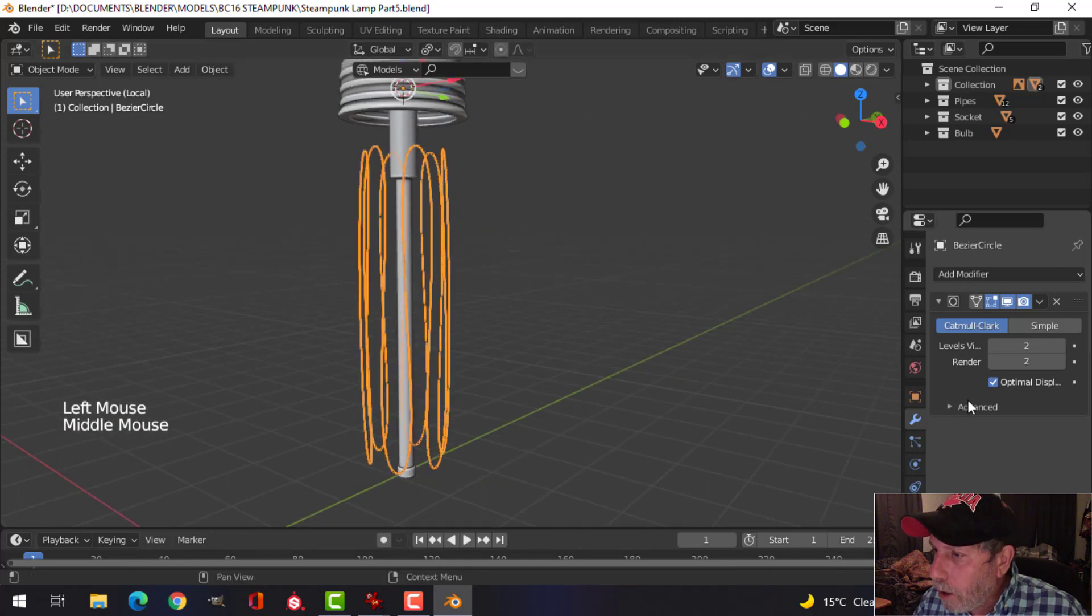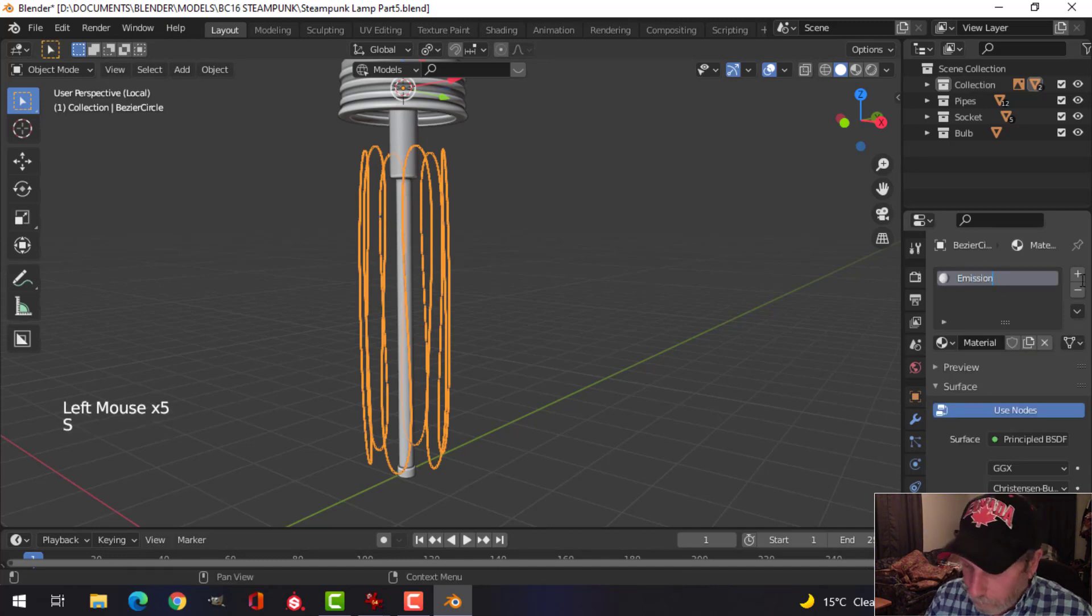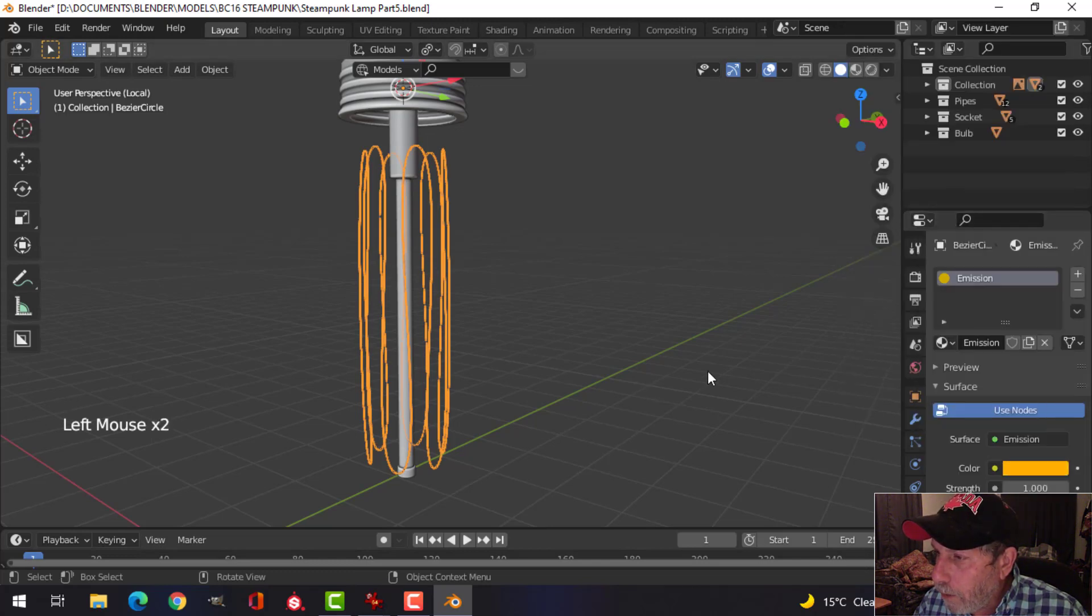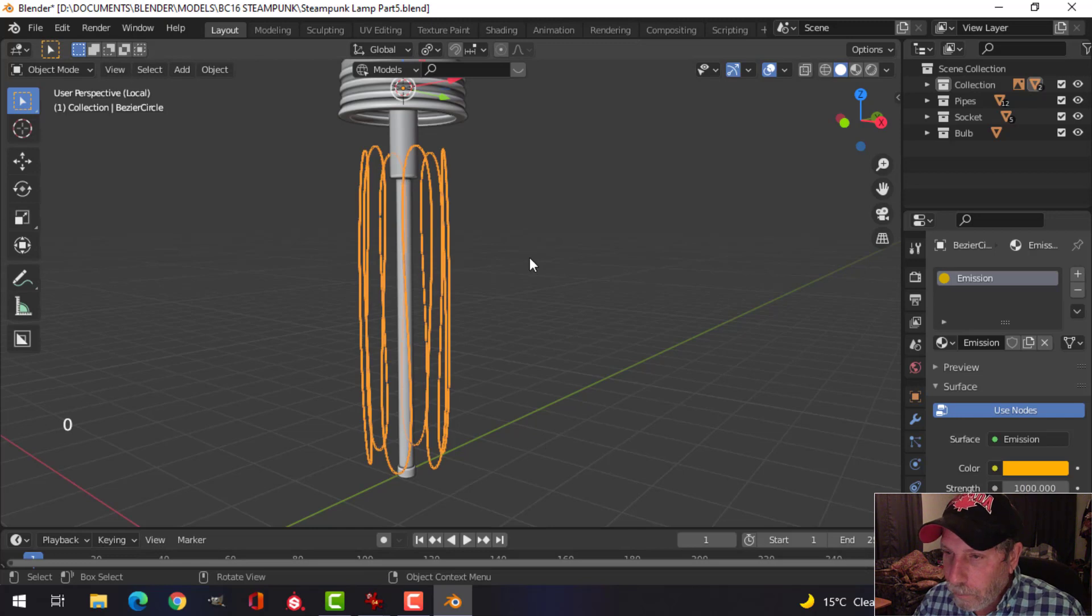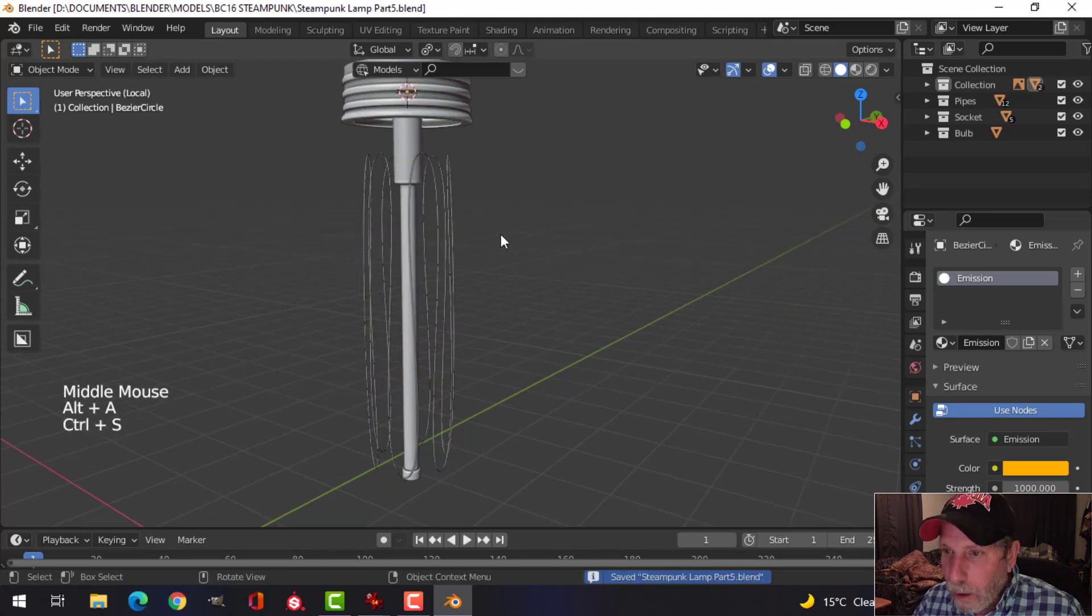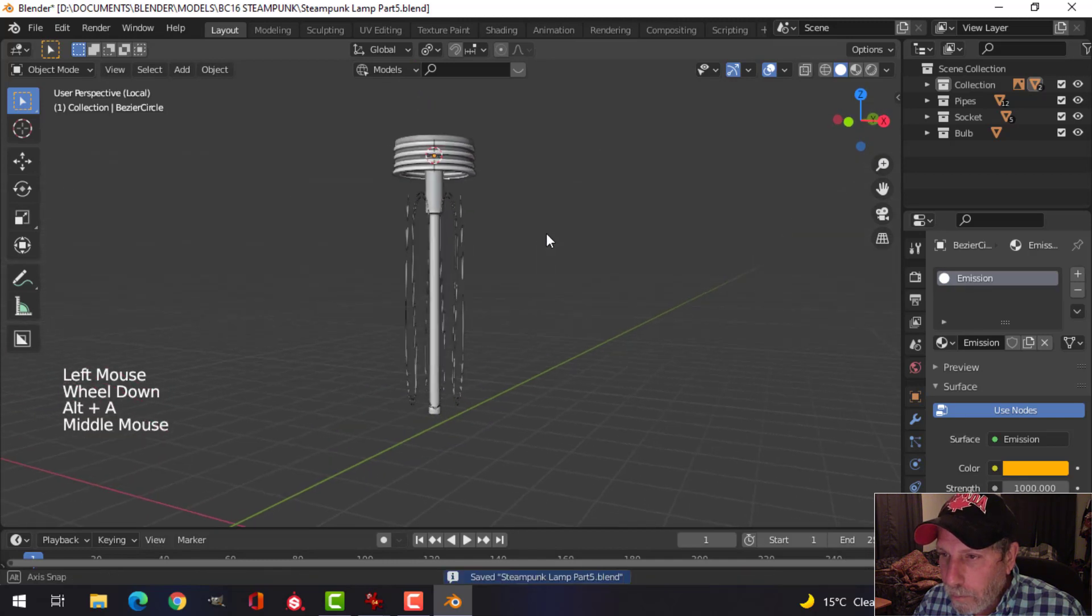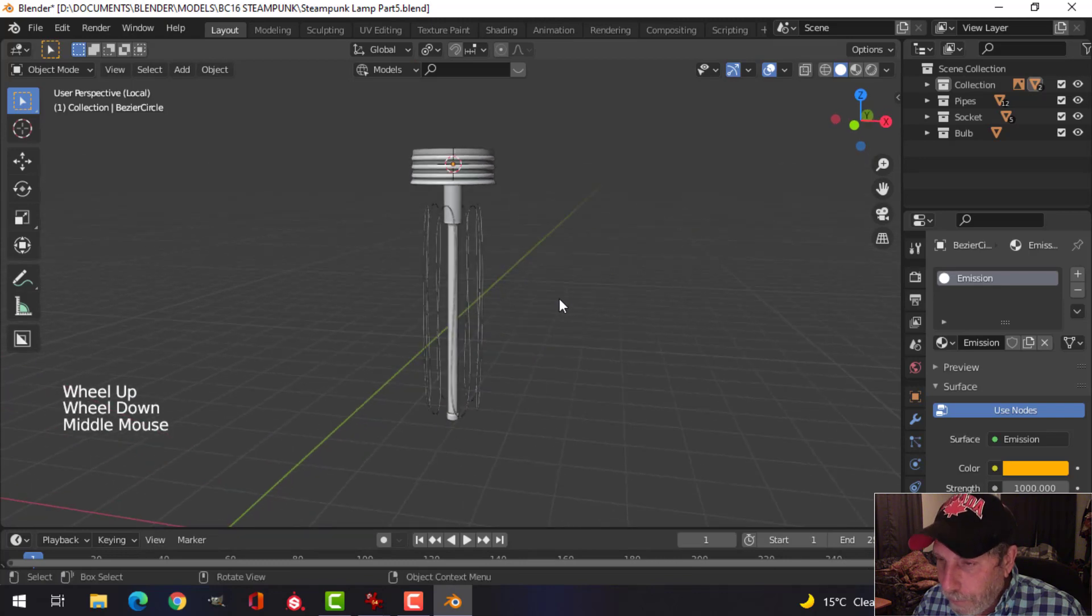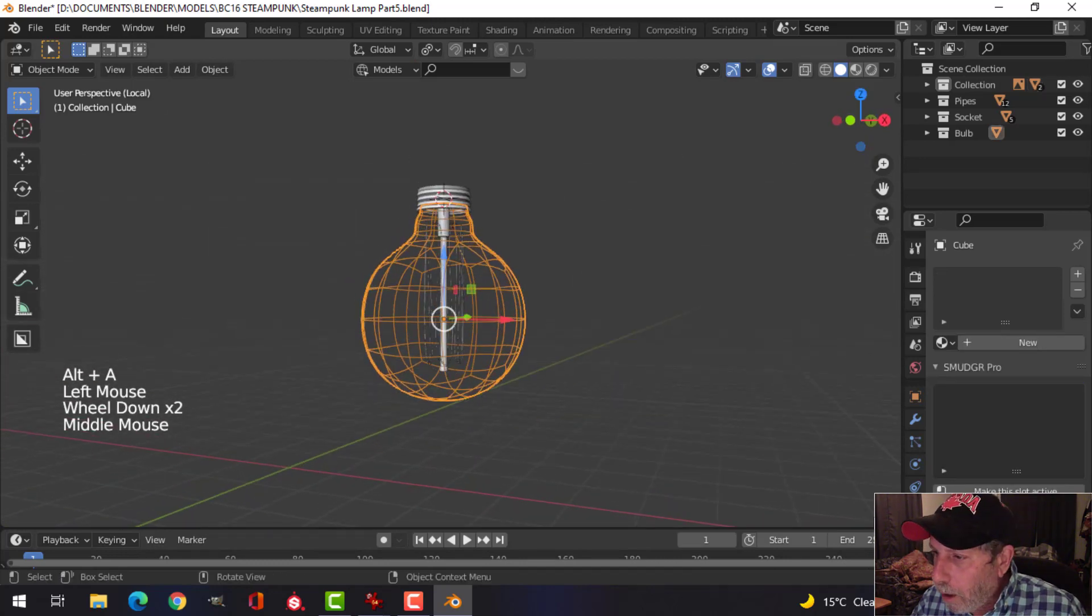And those are going to have an emission material, so let's go ahead and start that. I'm going to switch this to emission, and I'm going to choose sort of a yellowish gold. As far as strength goes, we can start with 1,000. And that's fine there. I think I don't need to do anything else really with those. Let's bring back the bulb.